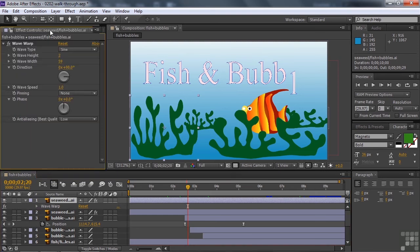The effect here in this case is Wave Warp. I click on Wave Warp around seaweed and look at the Effect Controls panel. Here's the Wave Warp effect and it has a number of properties. Wave Warp is one of the few effects that actually animates the moment you apply it.